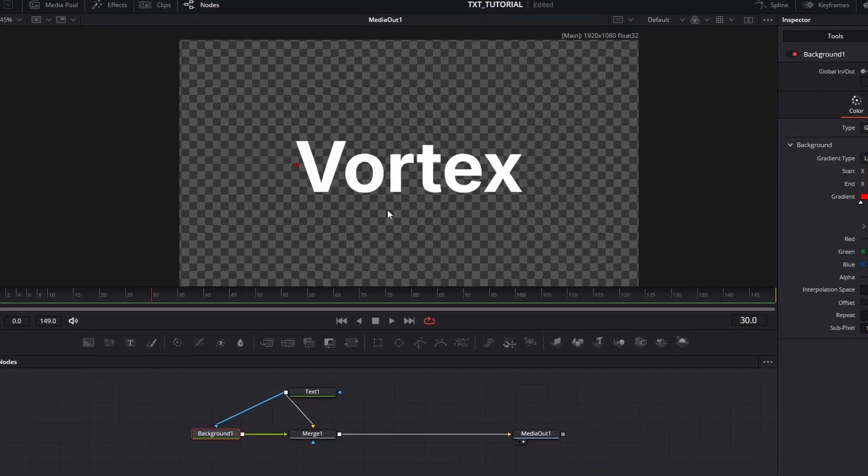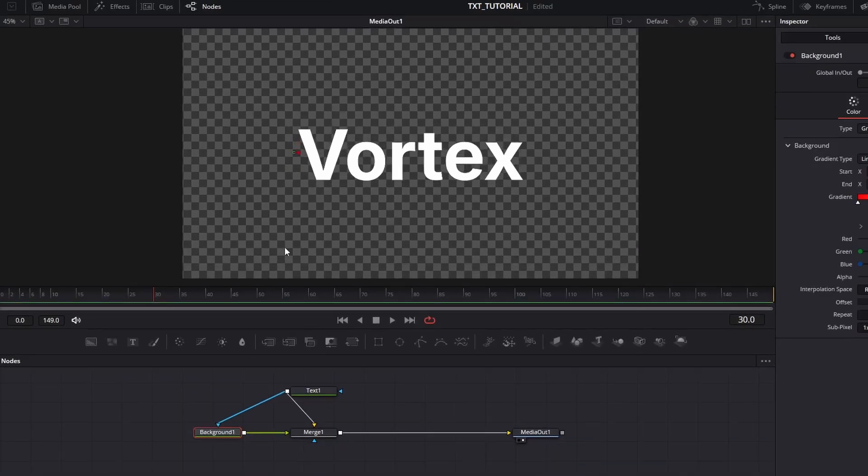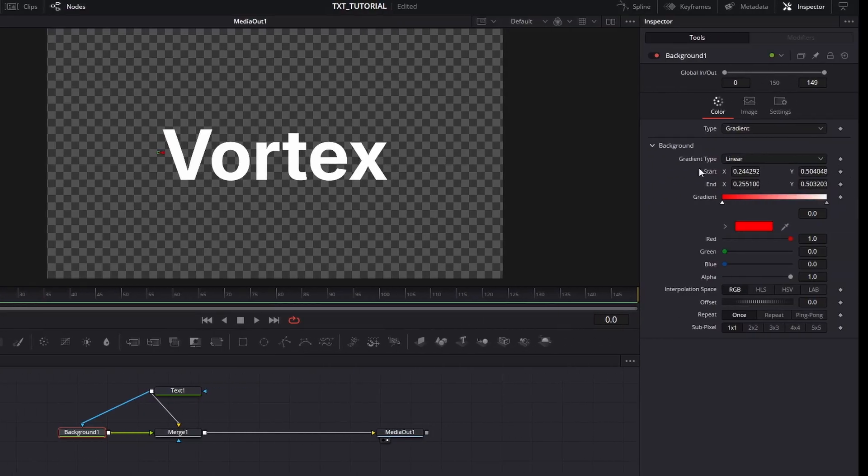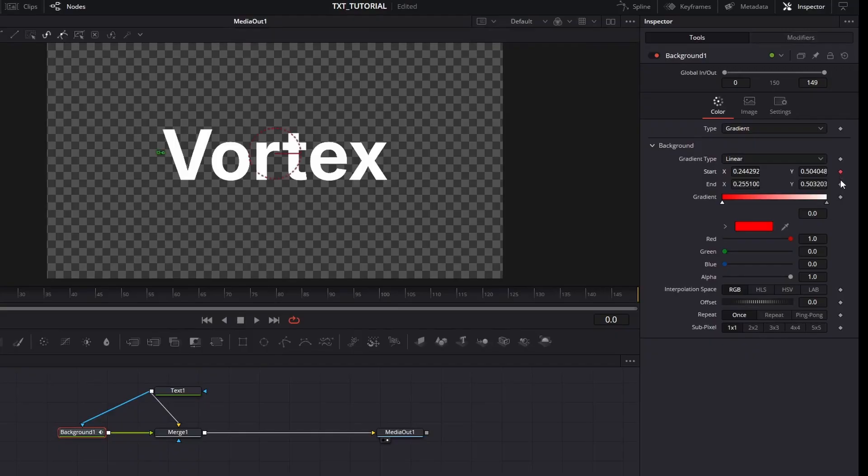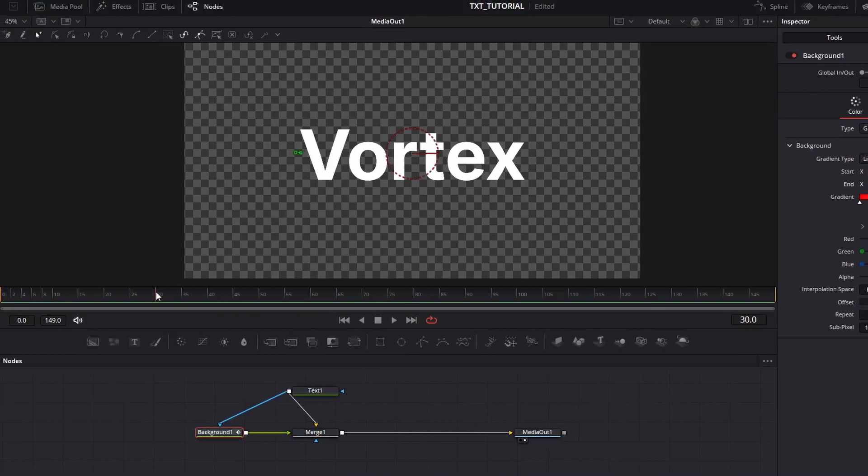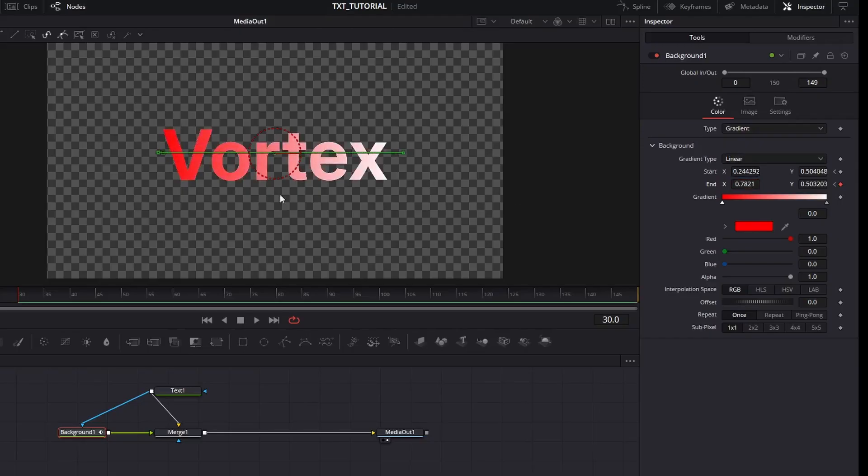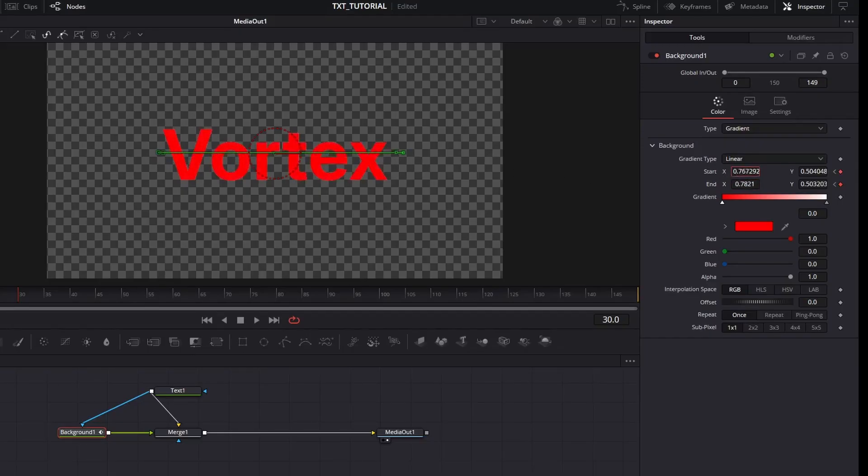And while your background is selected, move your playhead to frame zero and set keyframes to start and end values. Then go to frame 30 and increase the end value until this end point is dragged all over to the right side of the text. Do the same with the start value.